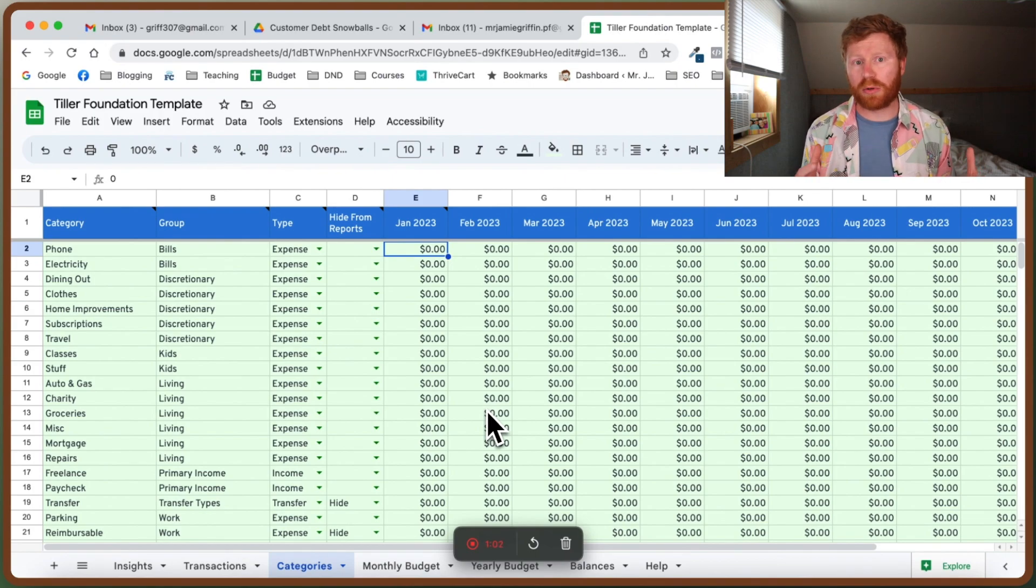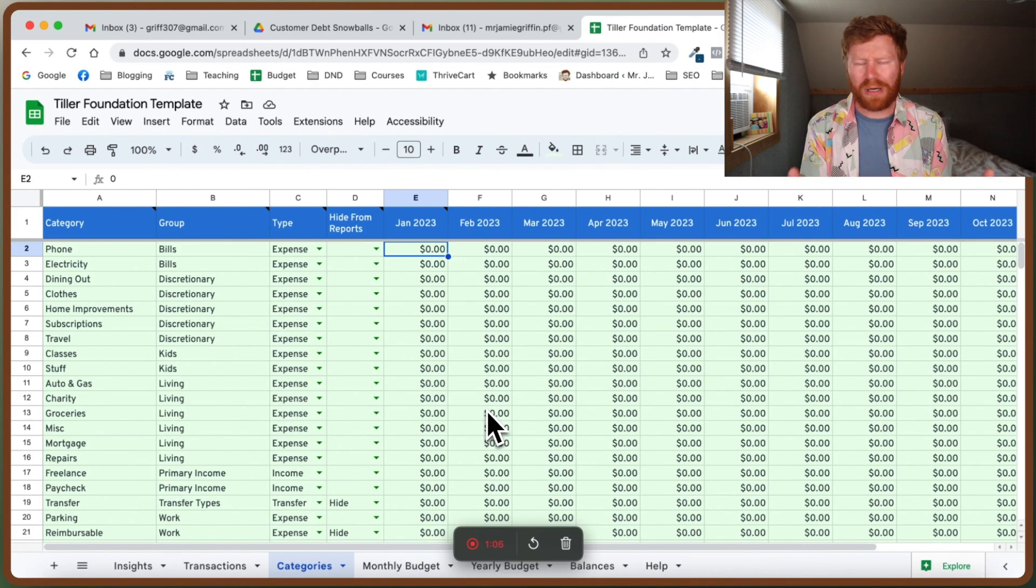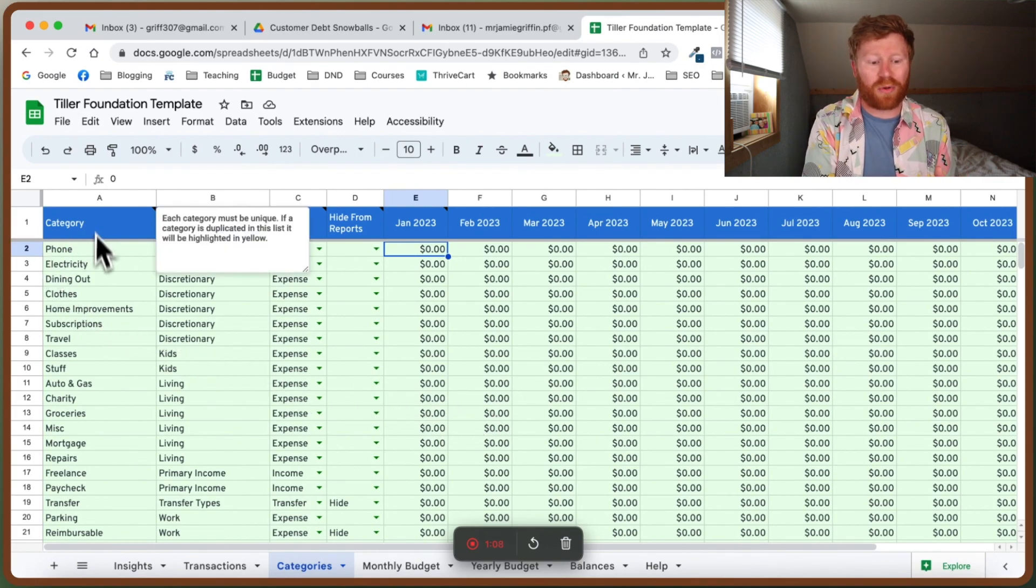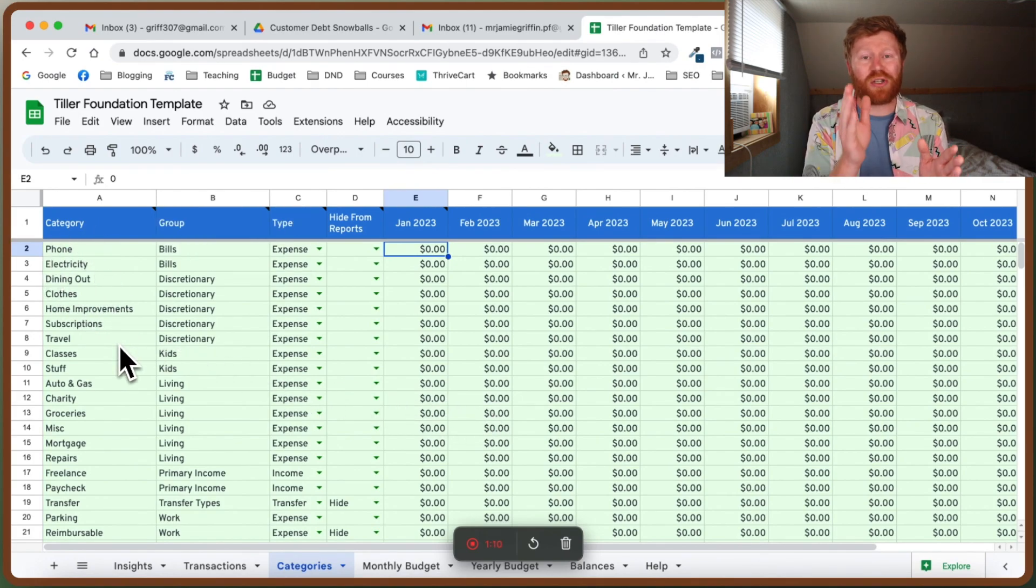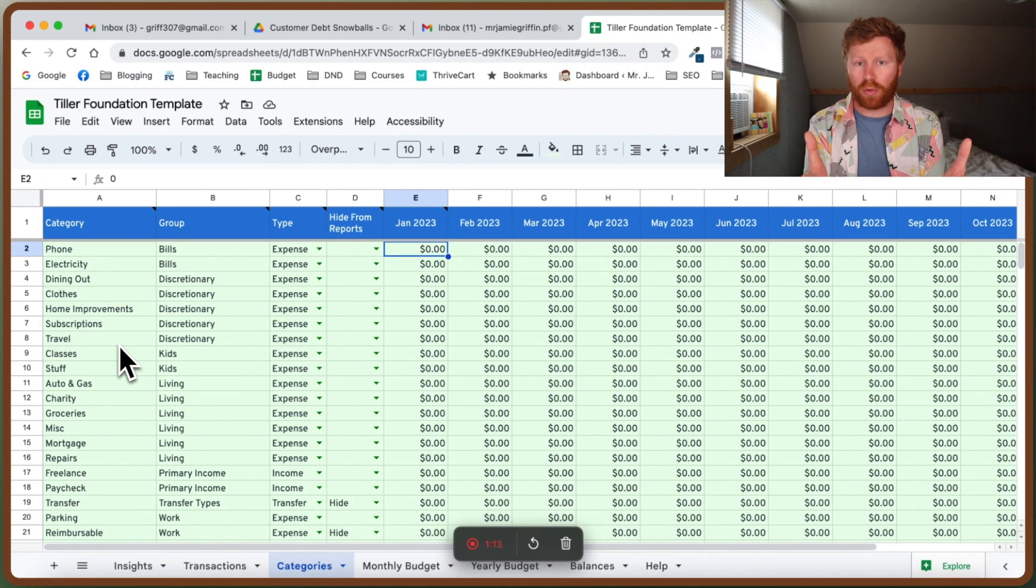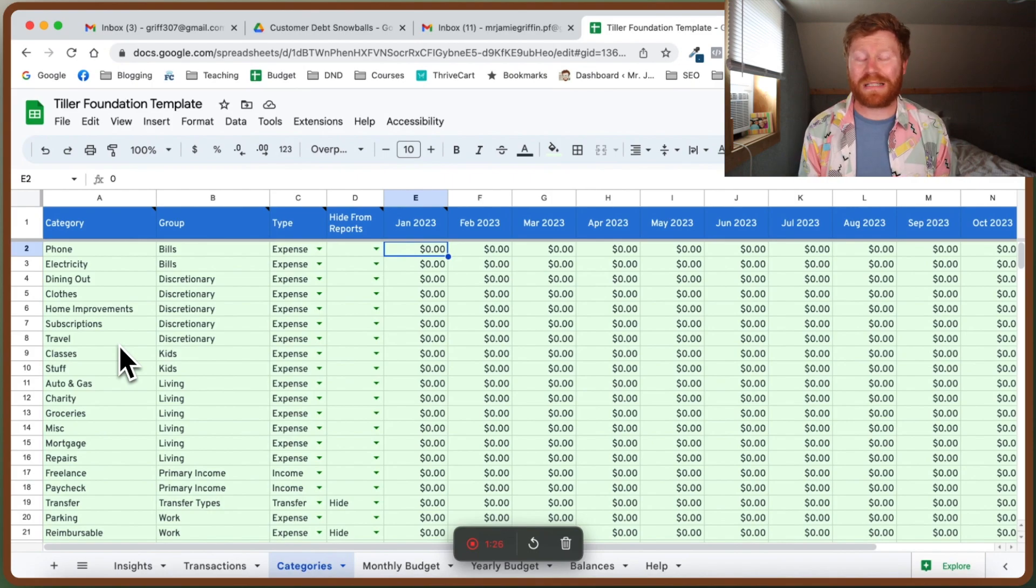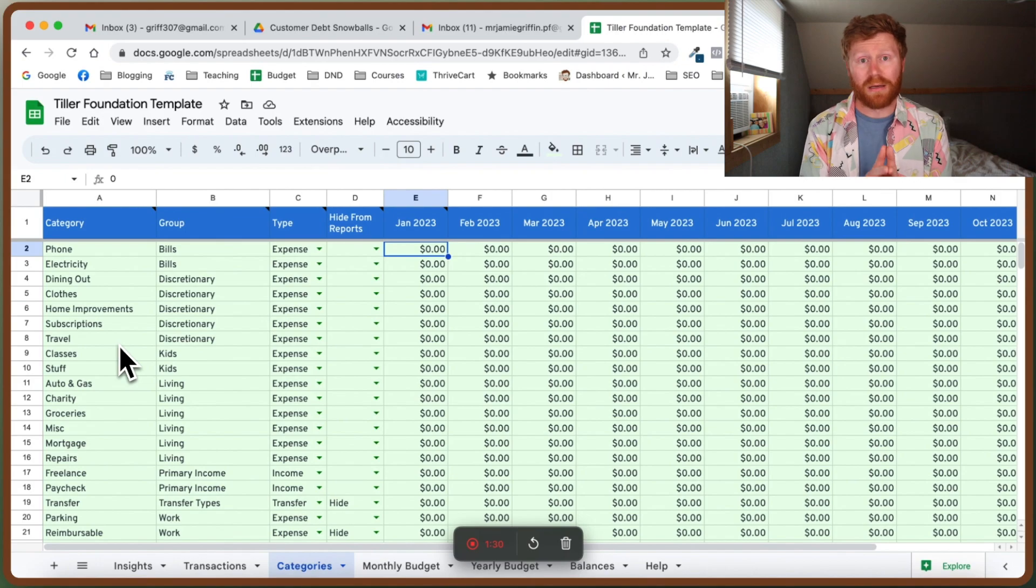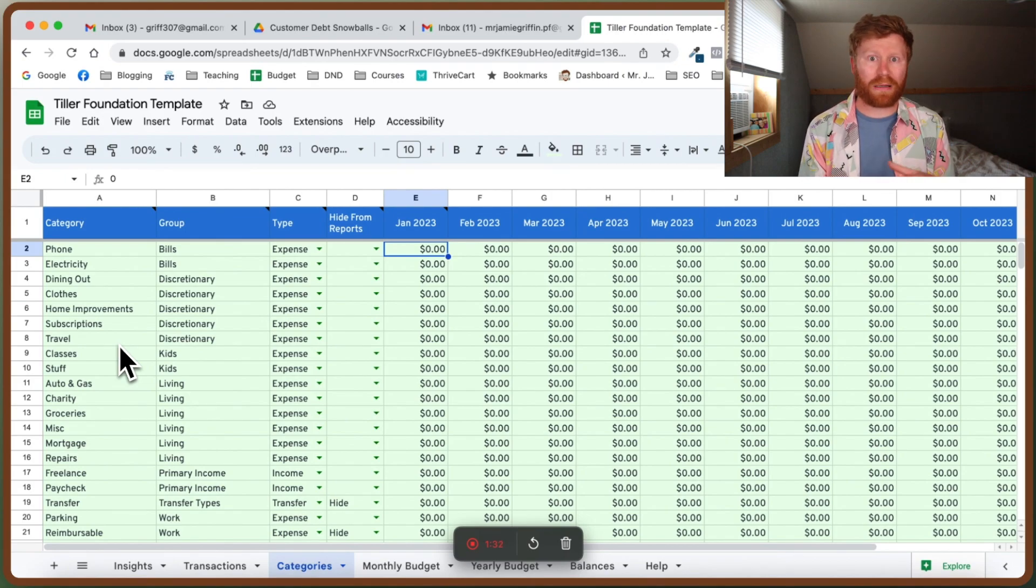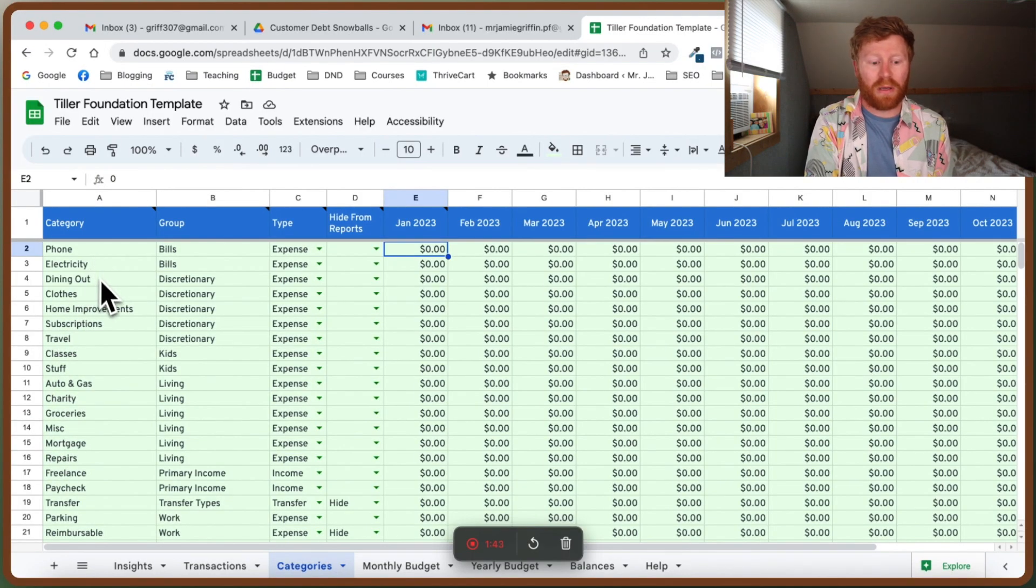In order to make this usable and specific to your budget and your expenses, we actually have to change quite a few things on here. We need to change all of these categories so that they match your actual real life expenses and your income. The reason that we have to have these categories match up is because these categories directly correlate to your transactions page. When you are categorizing your transactions, you have a dropdown list of categories to choose from, and it pulls that list from this tab.